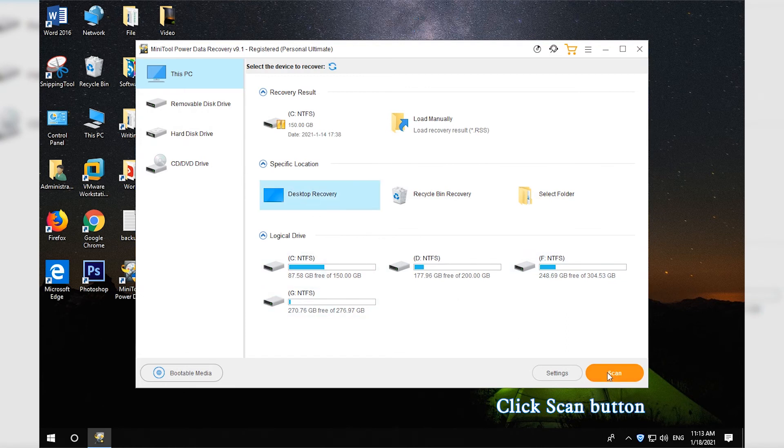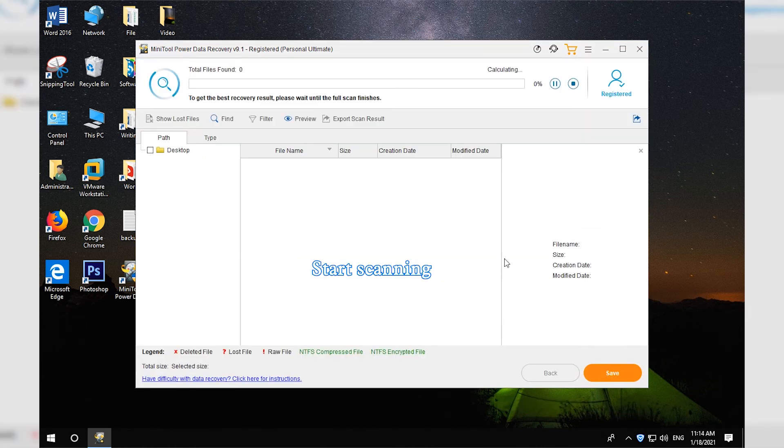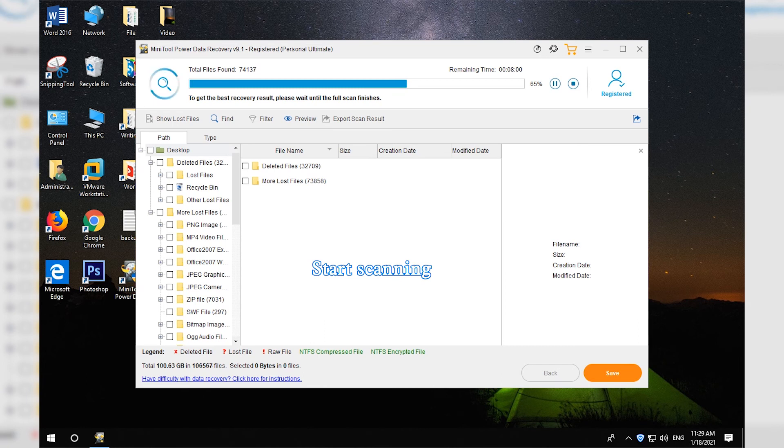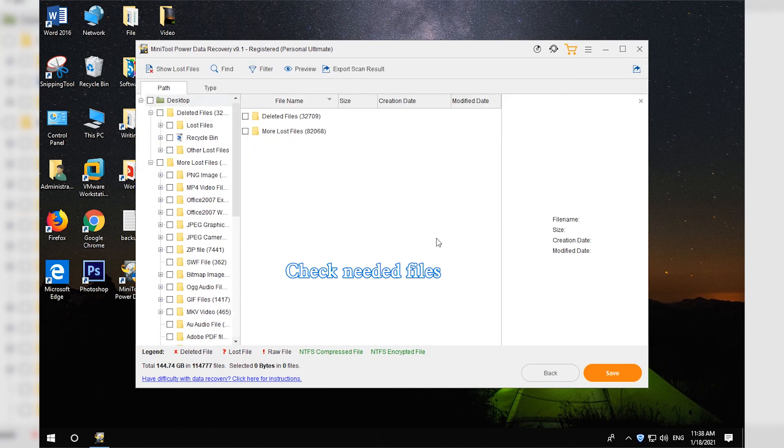Click Scan button. The data scan process begins. Wait until it finishes the scan process.